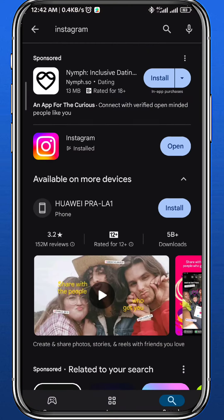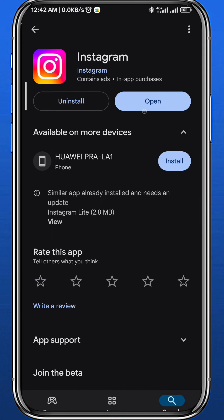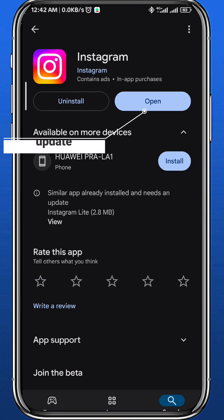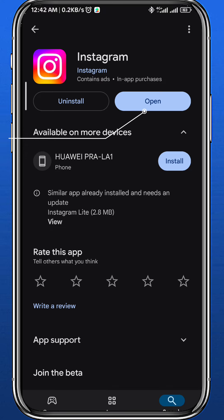First, let's go ahead and open your Play Store, because this option is kind of new, so you need to update your Instagram application to have this feature.